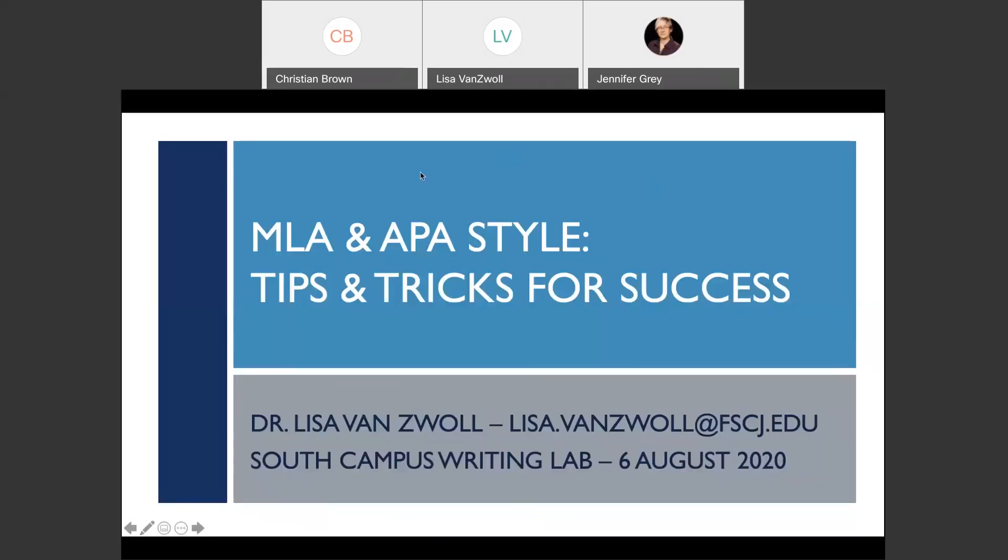Okay, well, we'll go ahead and get started. So today we're going to talk about MLA and APA style and see what type of hints and tricks we can give people to do all those final checks before you turn in final papers. My name is Lisa Vanswell. I work in the South Campus Writing Lab and you can reach me at the email address there for virtual help right now and when we go back to campus I will be on South Campus.